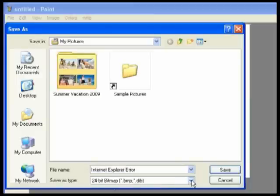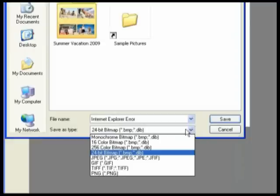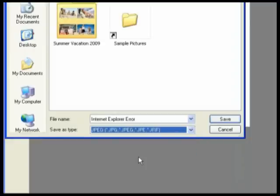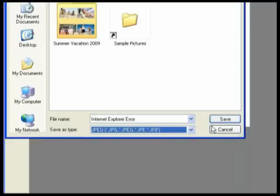Then select this drop down box and you can click JPEG. Then click Save.